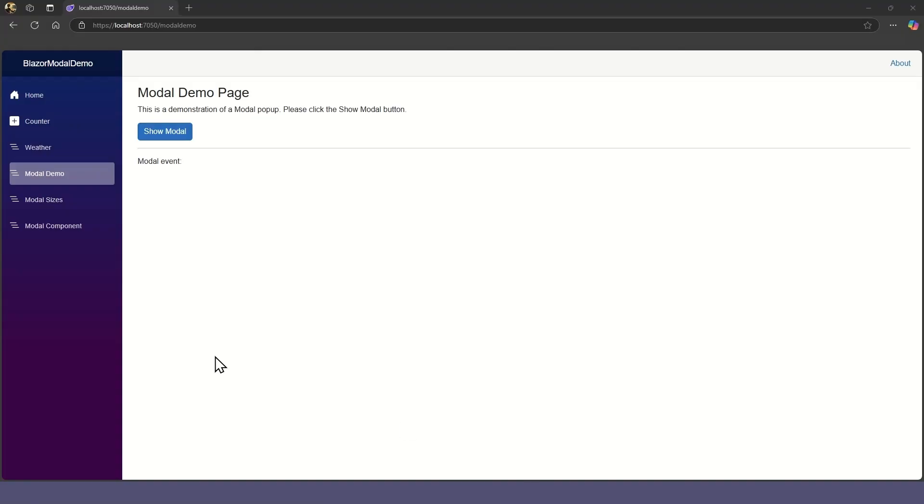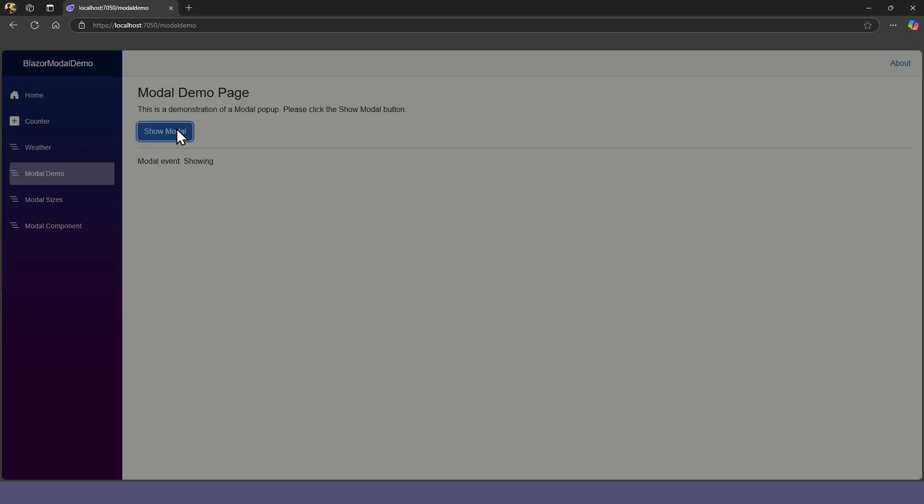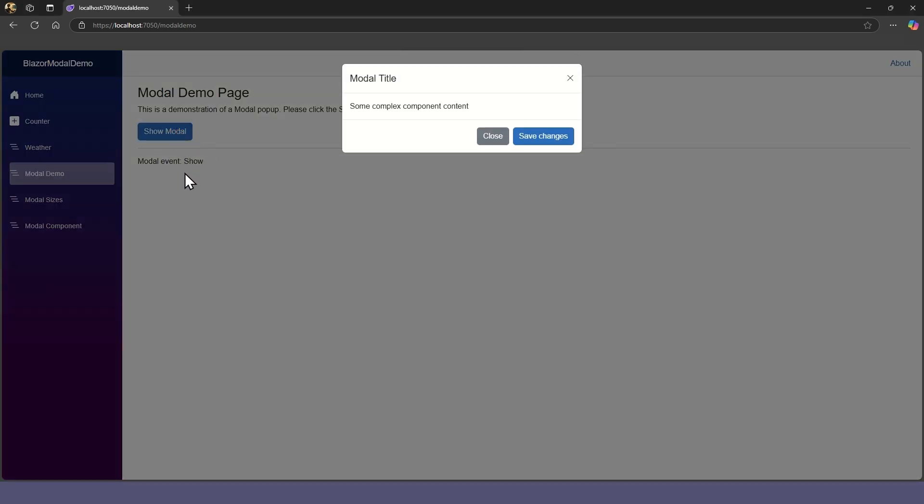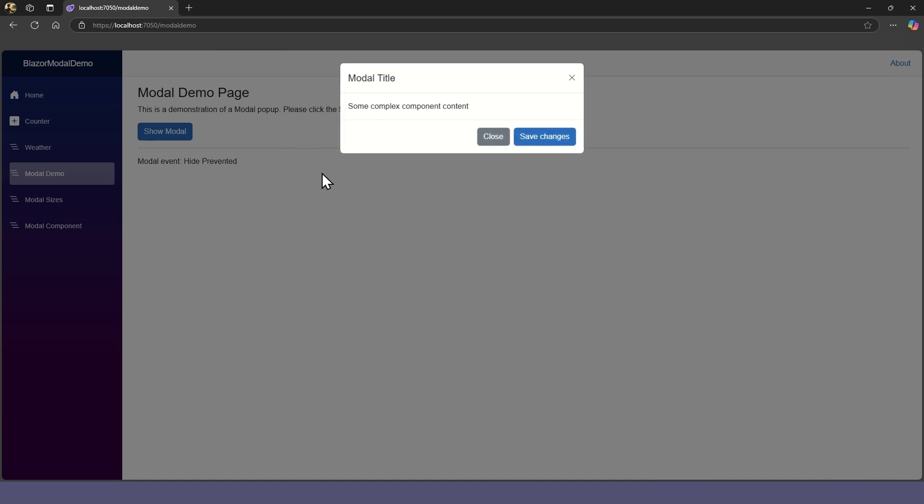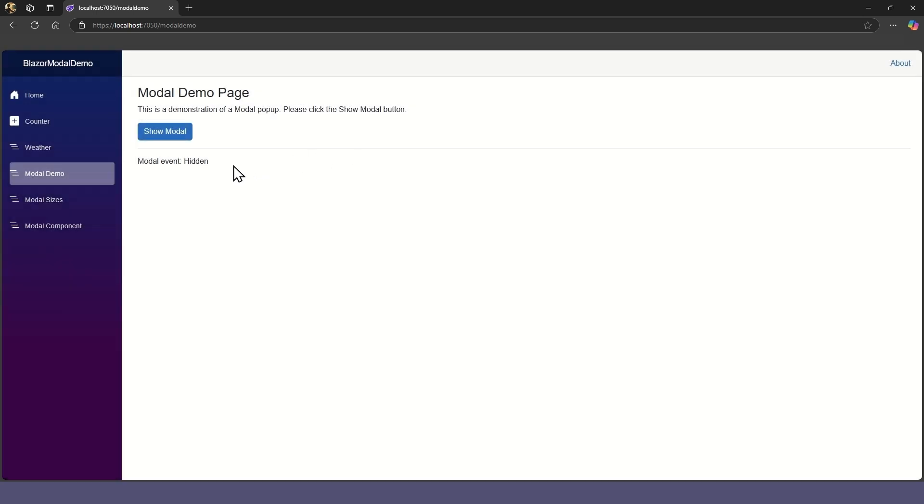Keep an eye on the events. When we open the modal, it will go from showing to shown. When we try to click outside the modal, the hide prevented event is fired. Then when we close the modal, it will go from hiding to hidden.